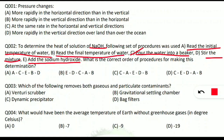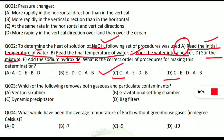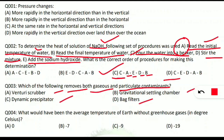After adding NaOH, stir the mixture to dissolve it properly (D), and then take the final temperature of water (B). Subtract final minus initial temperature to get the heat of the solution. So the correct order is C → A → E → D → B. Moving to the next question: which of the following removes both gaseous and particulate contaminants? The correct option is A — venturi scrubber removes both gaseous and particulate contaminants.